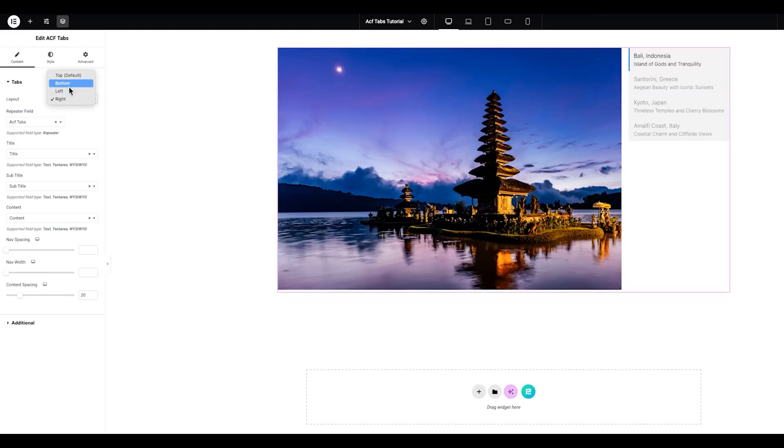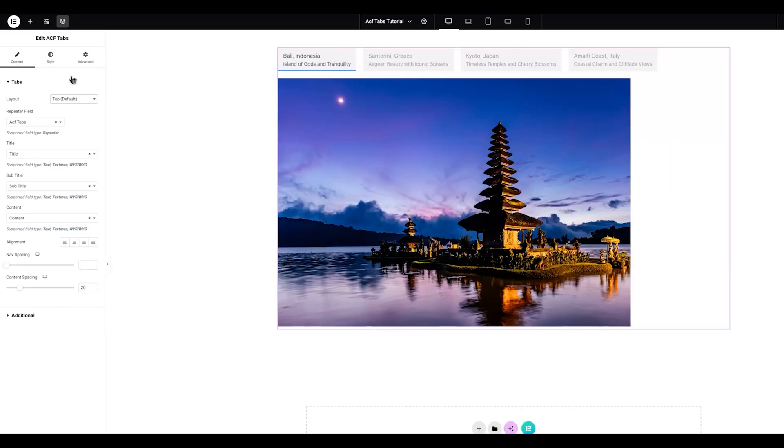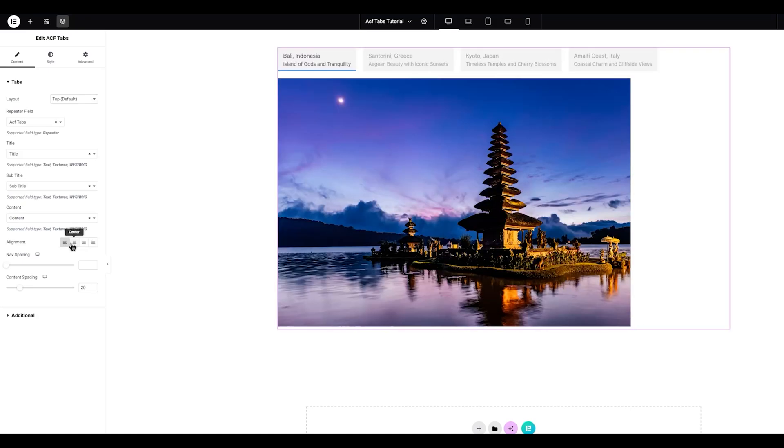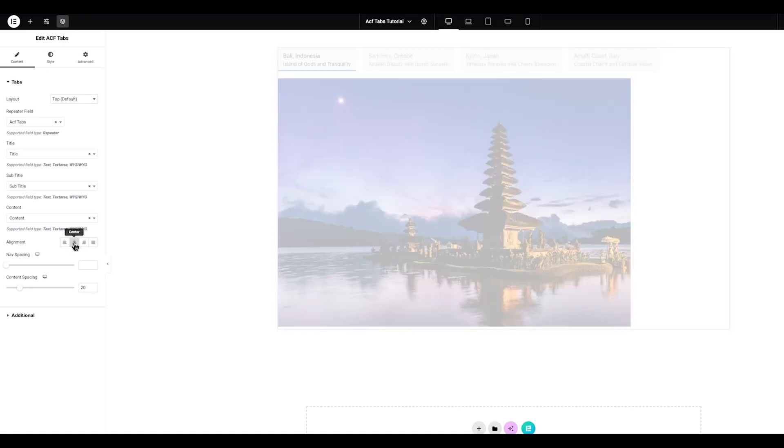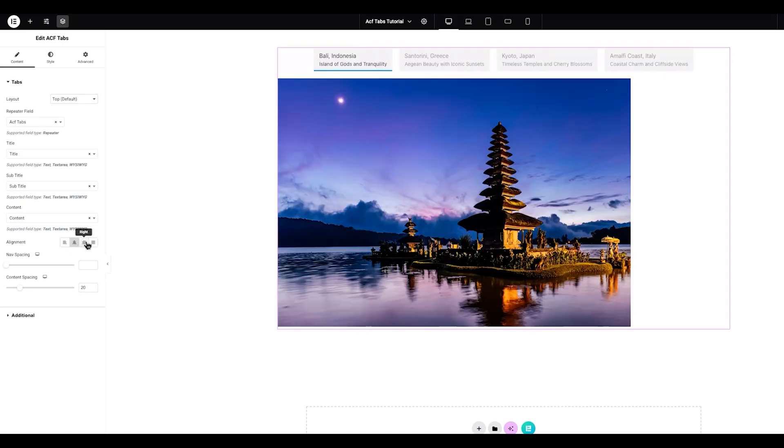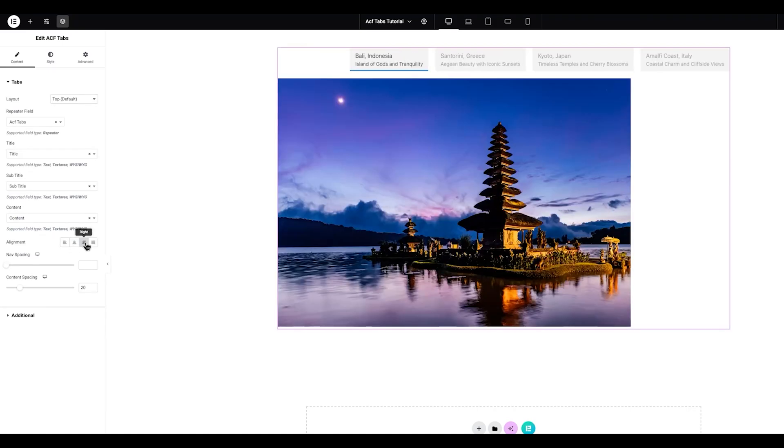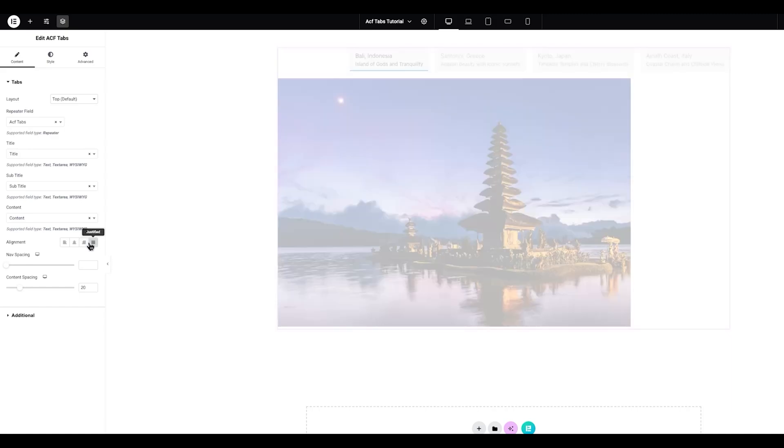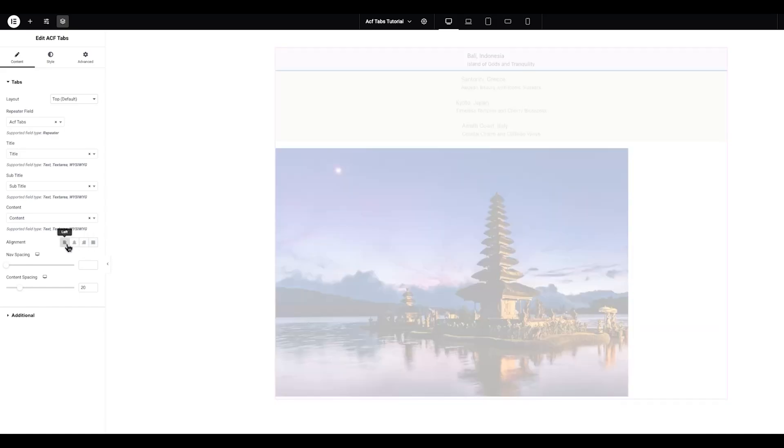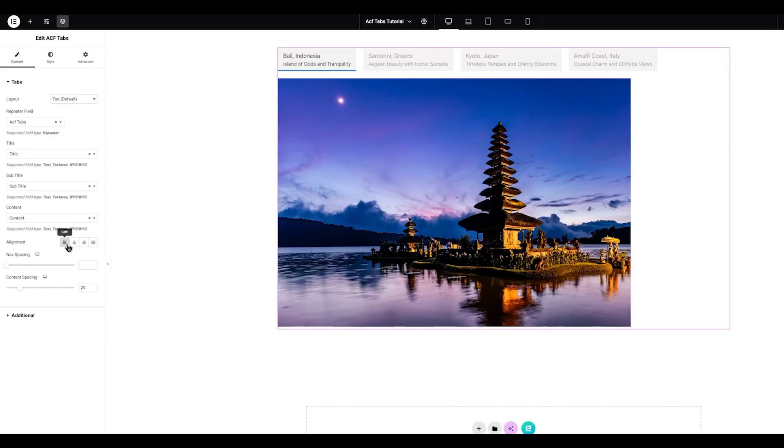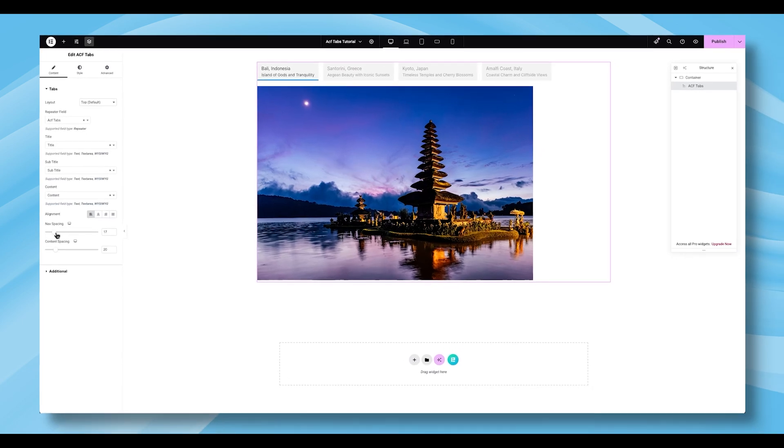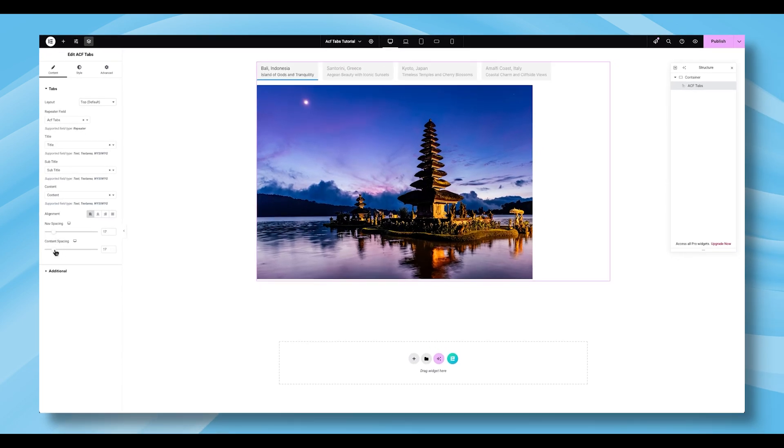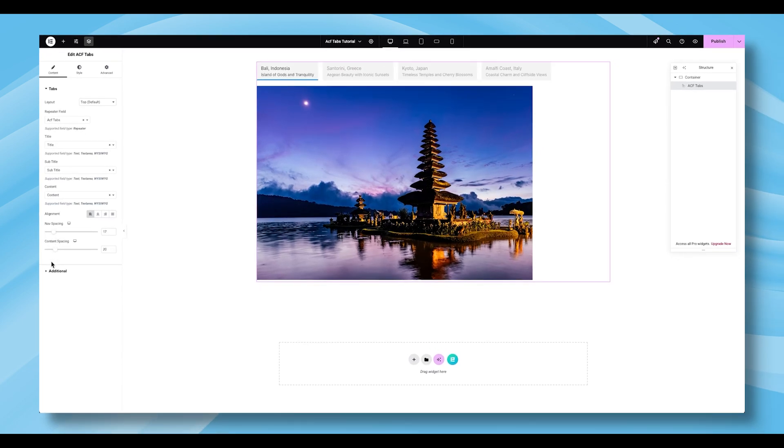Just below this section, you'll find options for alignment, navigation spacing, and content spacing. Tweak these settings as needed to get the perfect balance and spacing.